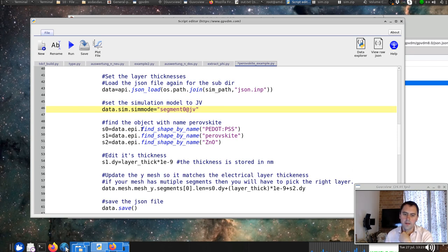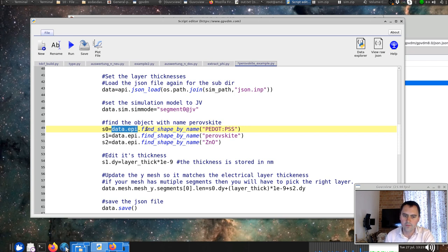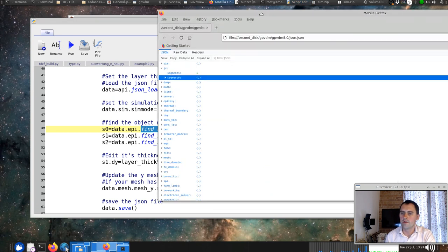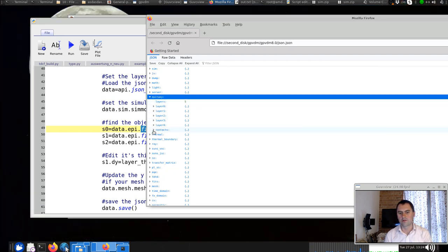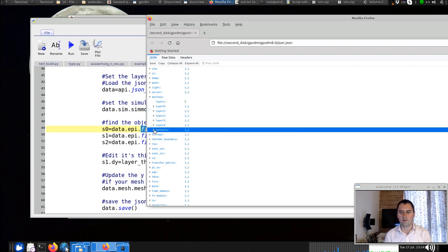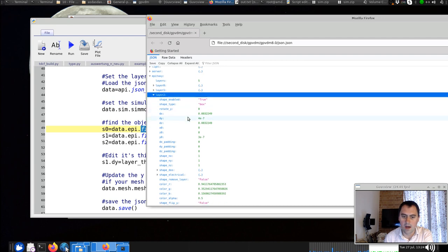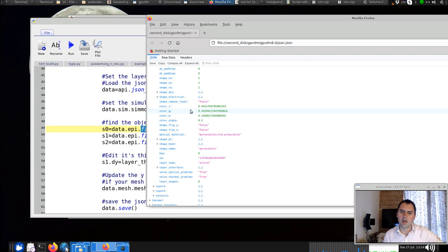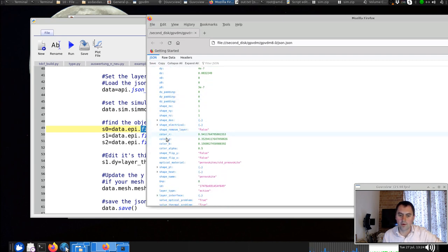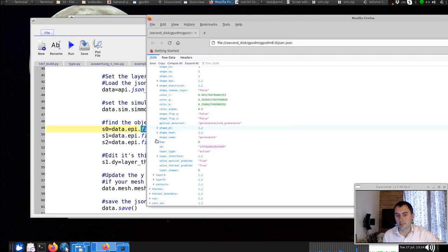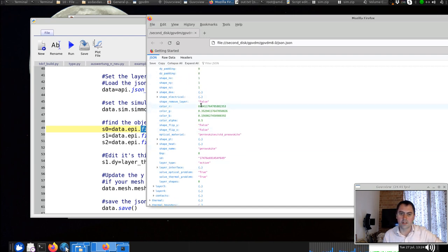We use data.epi — short for epitaxy, meaning a layered structure — and the function find_shape_by_name. All the shapes of the model are defined in epitaxy: you've got layers, contacts, etc. Everything, whether a contact or a layer, is an object called a shape. Layer two, the perovskite layer, is effectively a shape that defines that layer. It has a dx size, dy size, dz size, electrical parameters, colors, optical materials, photoluminescence data, interface values — and crucially its shape name is 'perovskite'.